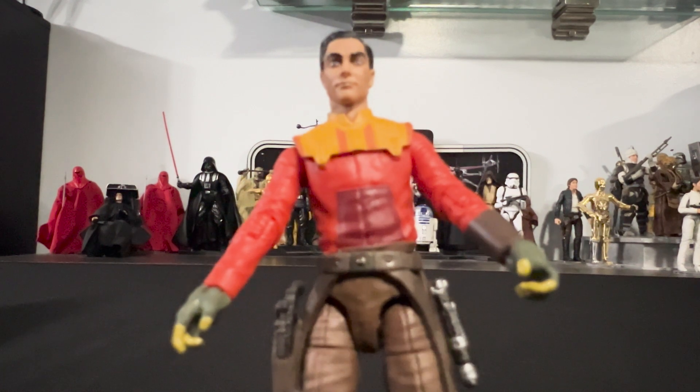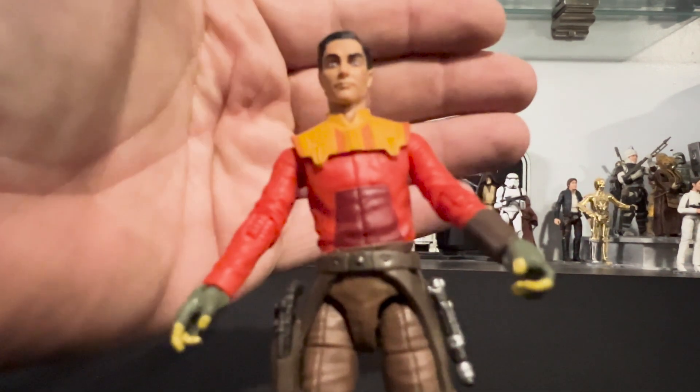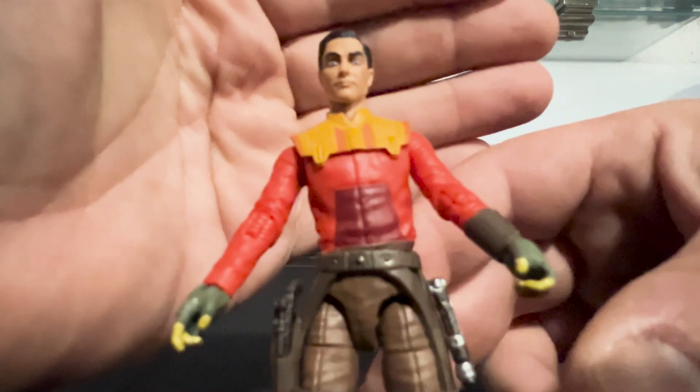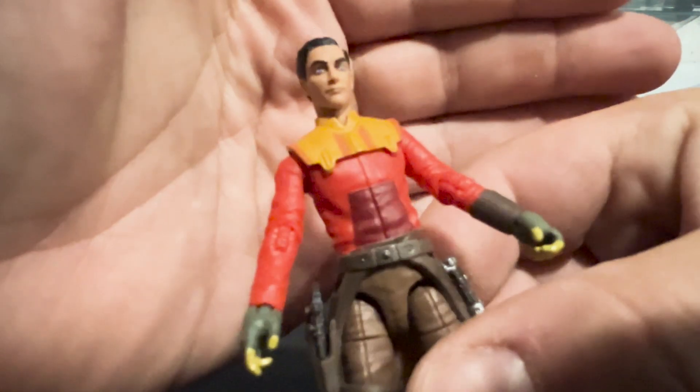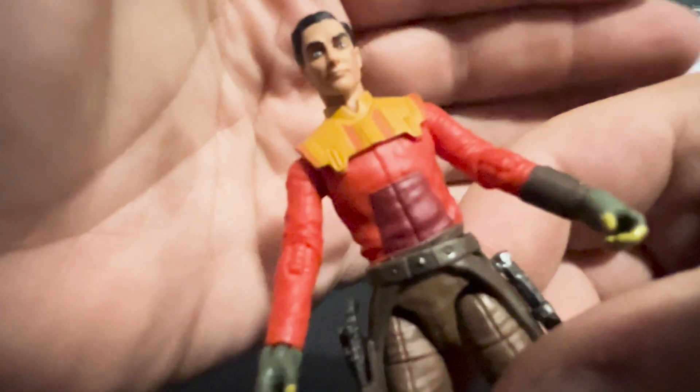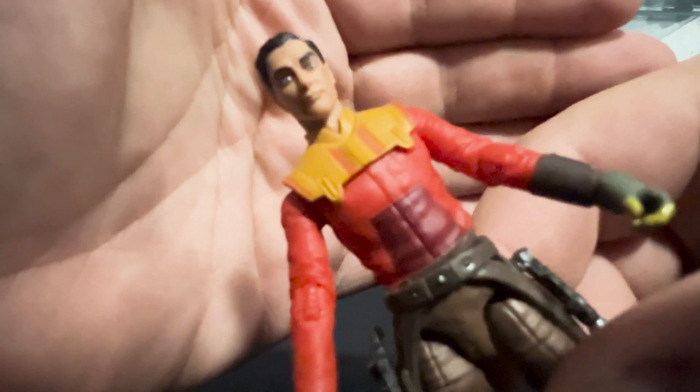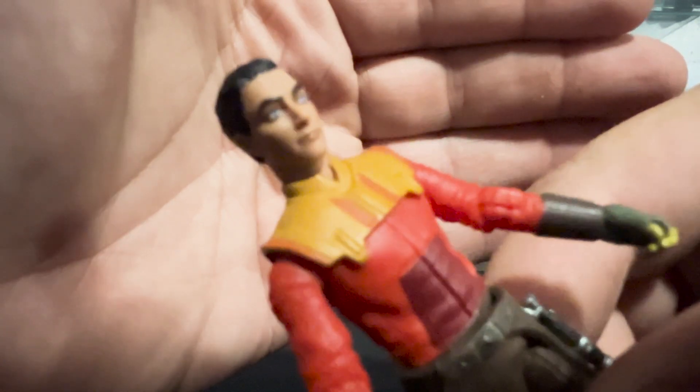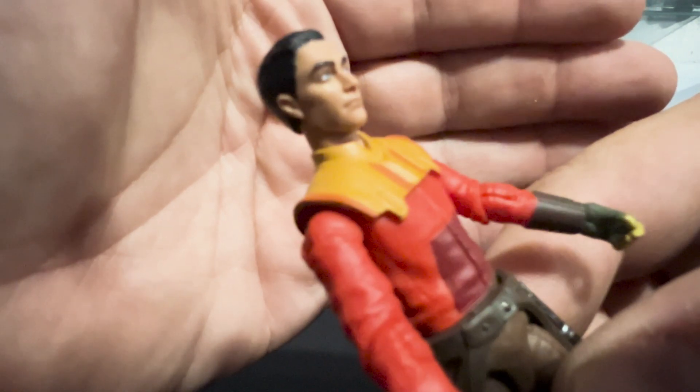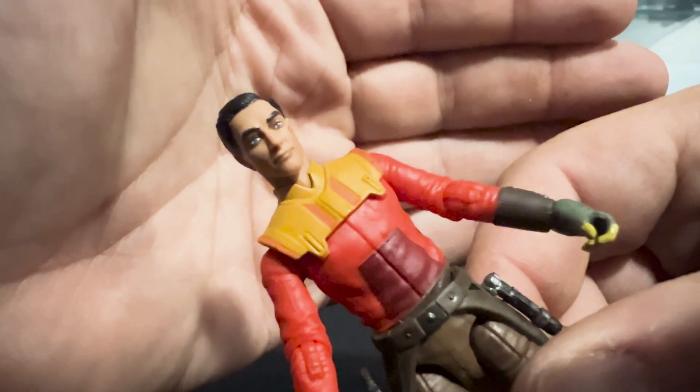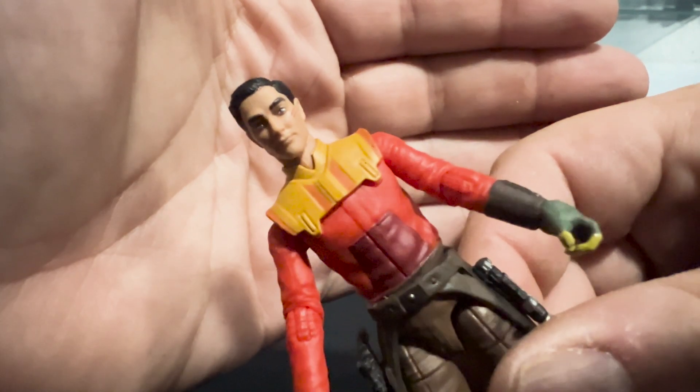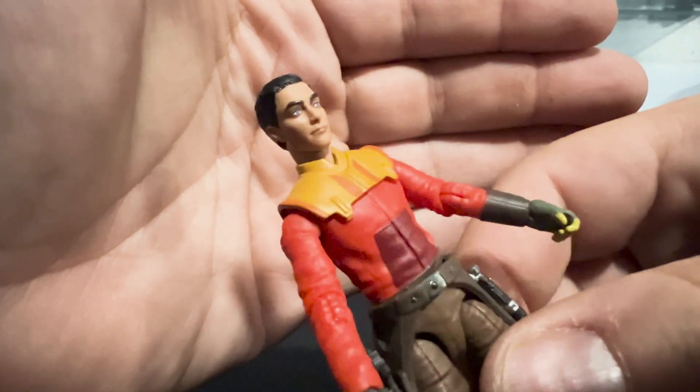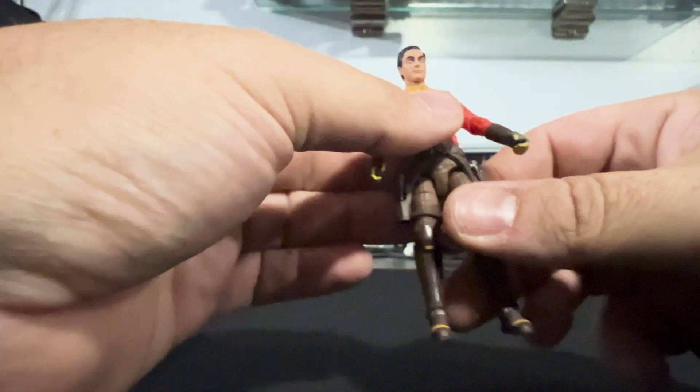Let's take a look at Ezra from the Ahsoka show. We'll start off with the face portrait so we can get in there tight. This face is a little harder to get zoomed in on. You can see the blue eyes. The paint is excellent. There's no smudges or anything like that. So he looks good there.